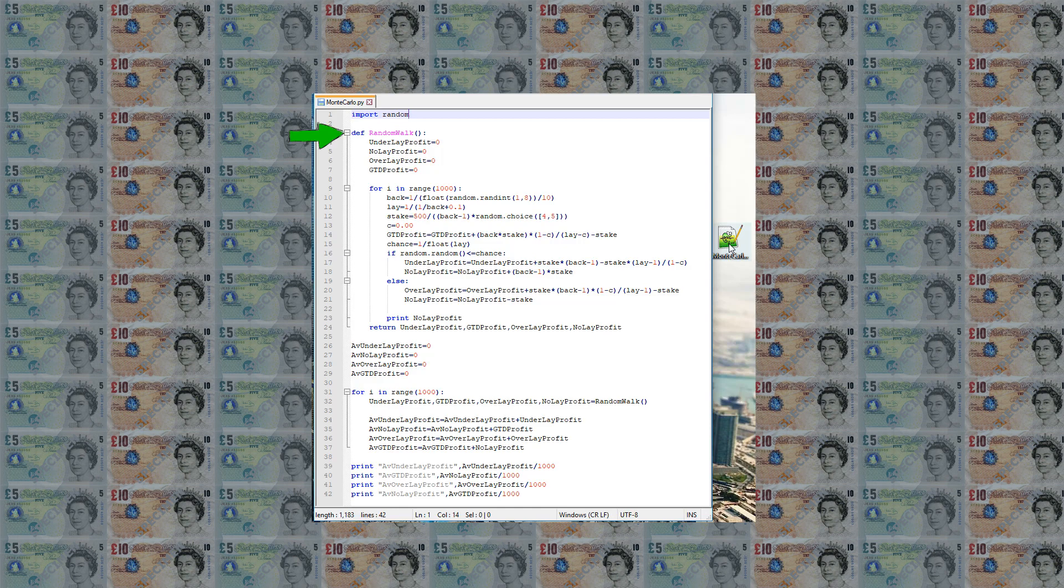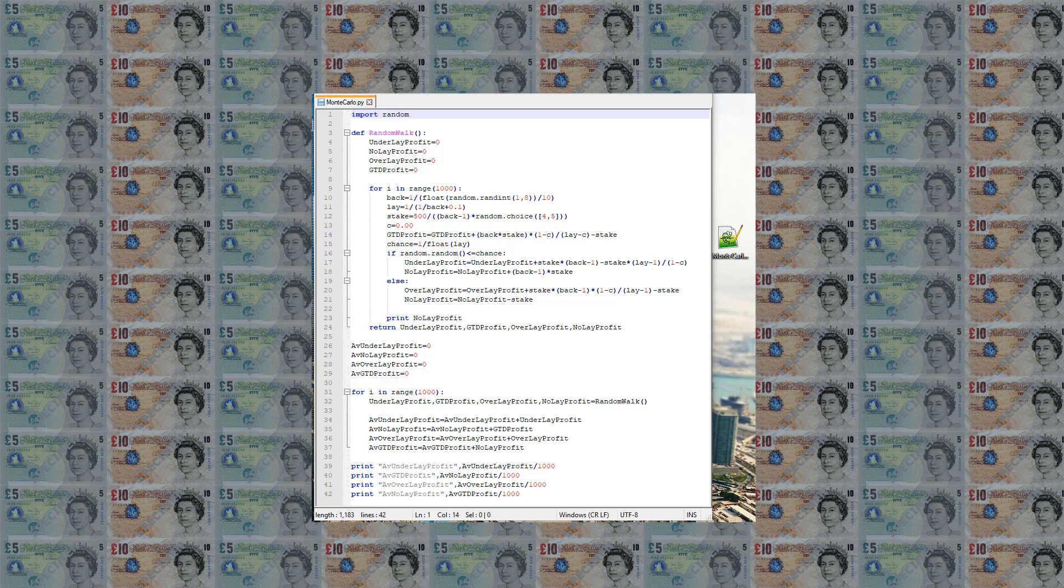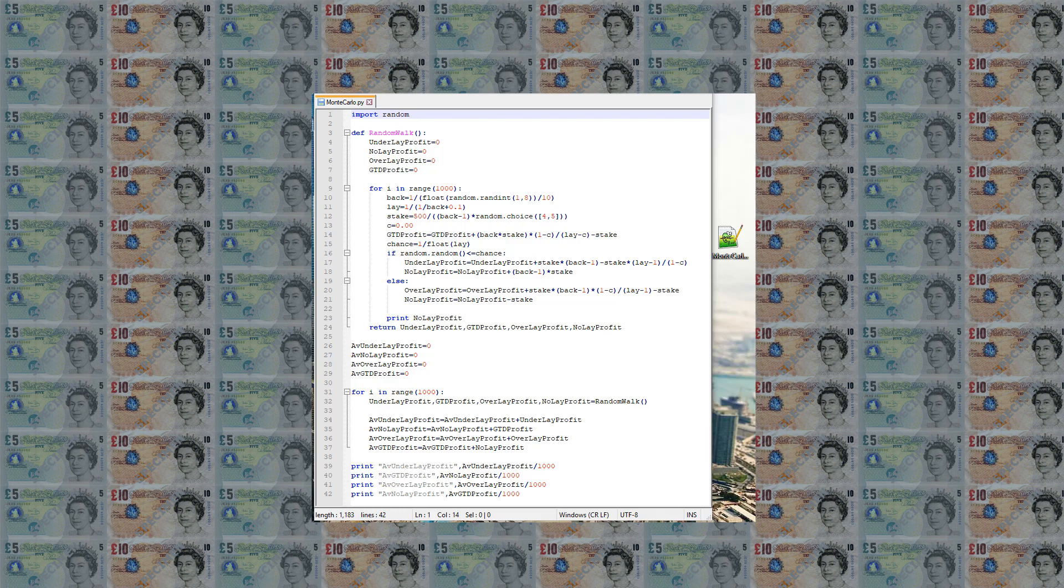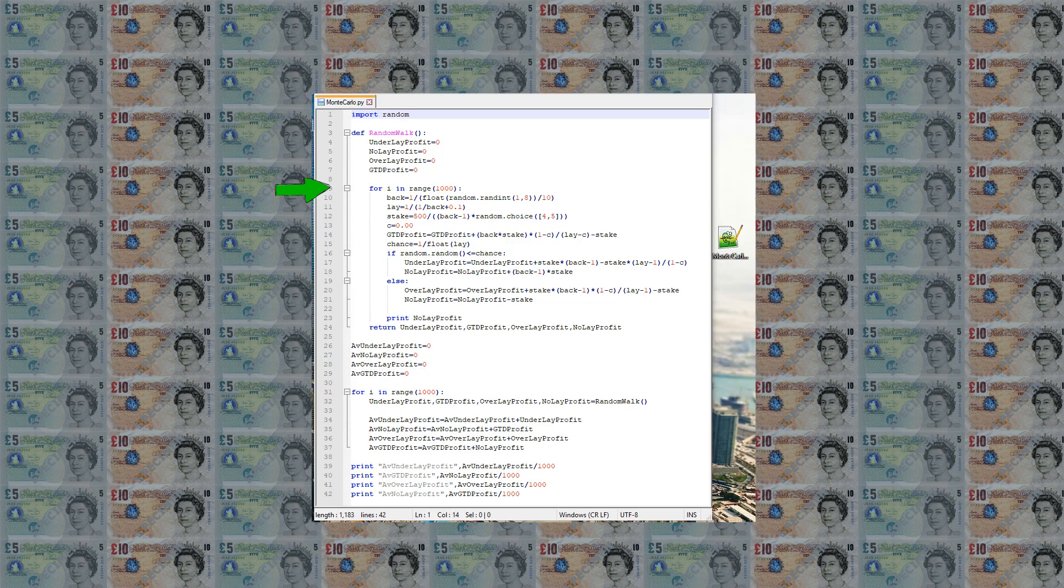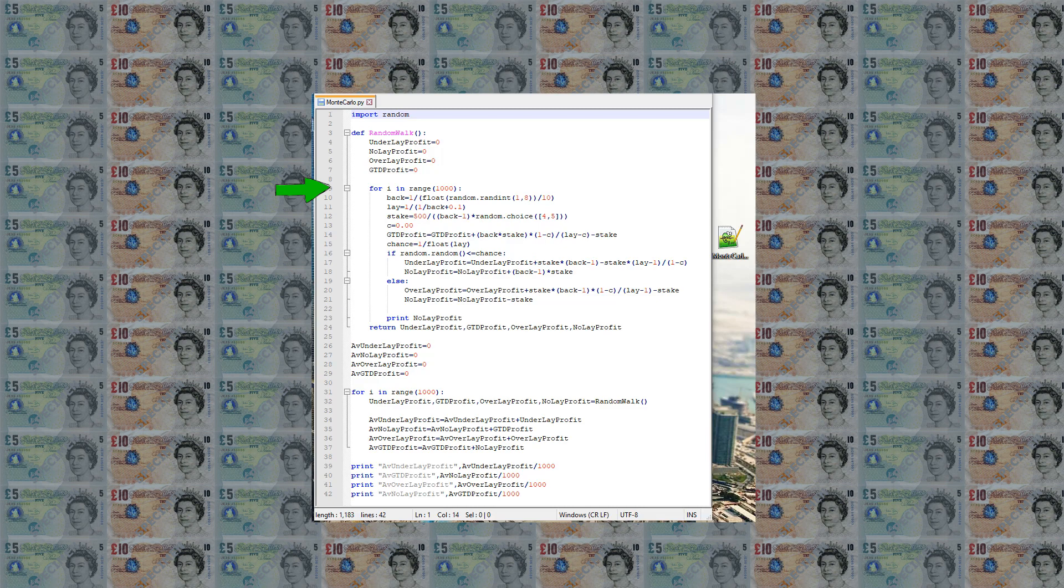The code starts with a function definition of a random walk. This is the name given to the movement of profit as for each step it either moves forward or backward with a random chance. Before the walk begins the starting profit made from each strategy is set to zero. We then have a loop which runs for a thousand ARPs. Inside this loop contains the calculations for determining the outcome of a simulated bet.